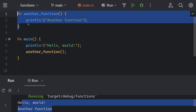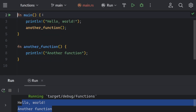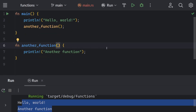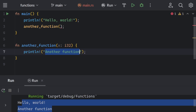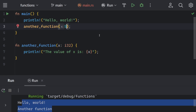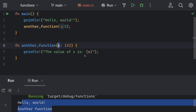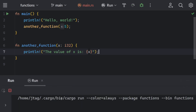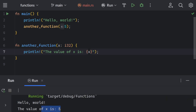Functions in Rust can also have parameters, which we pass inside the parentheses. For example, I can create a parameter named `x` which is `i32`, and print 'the value of x is' with `x` interpolated. I need to pass the value of `x` when calling — for example, passing 5. The value 5 will be passed as the `x` parameter and shown here. Here you can see: the value of x is 5.